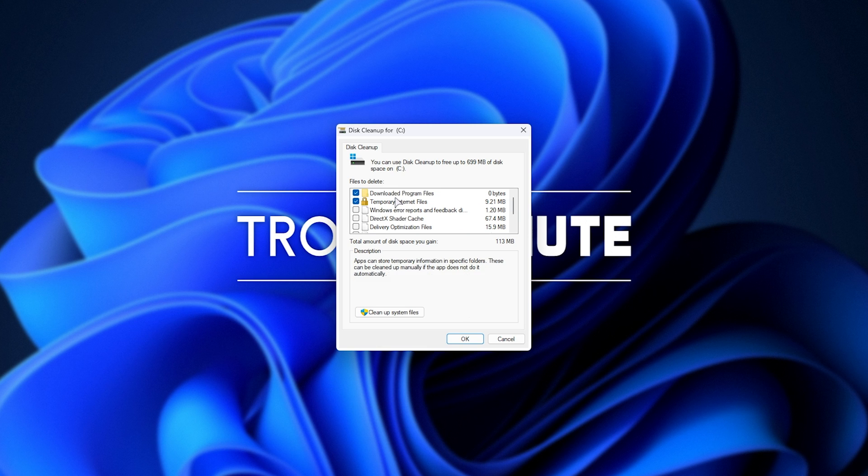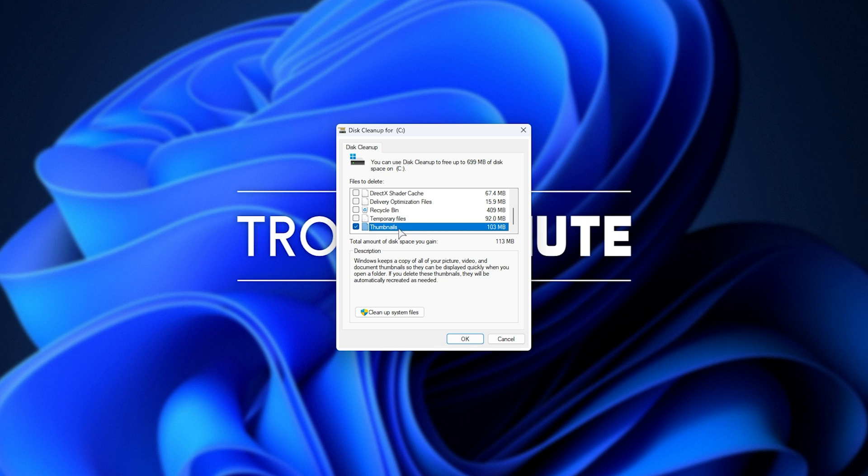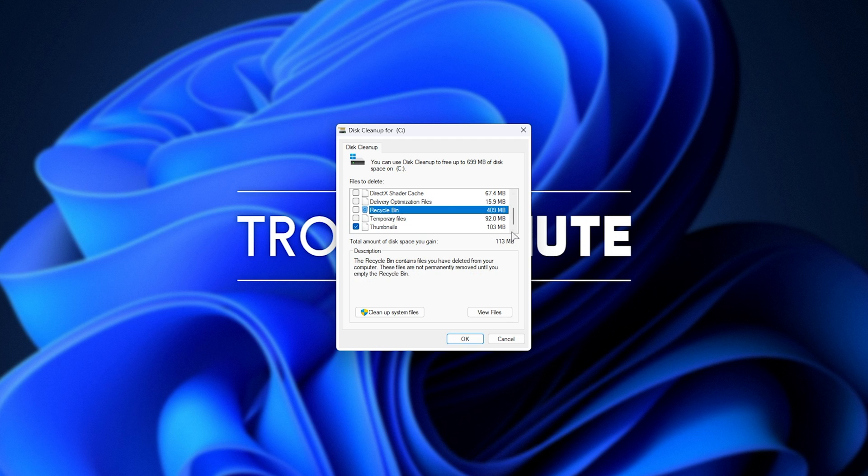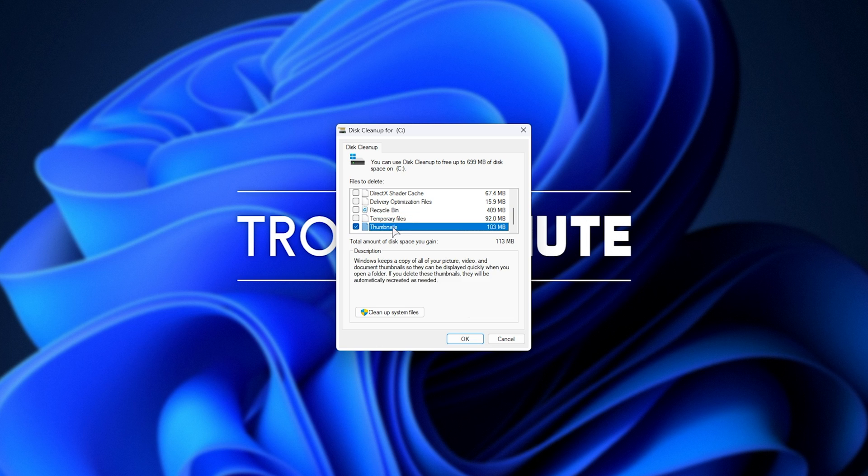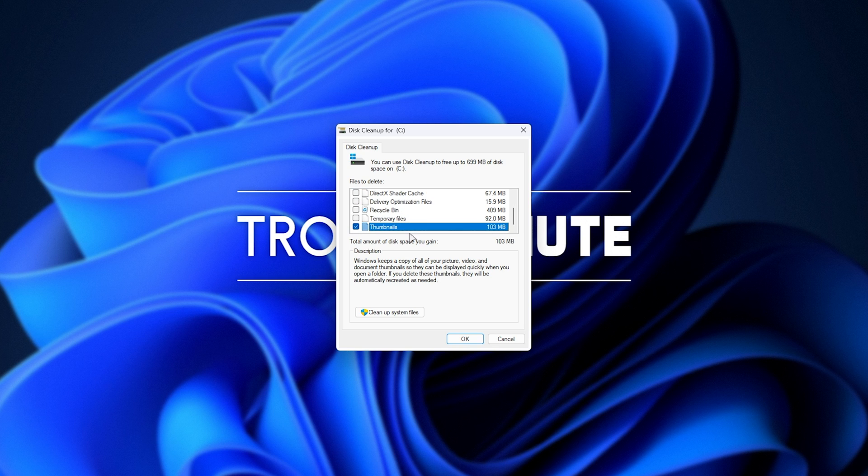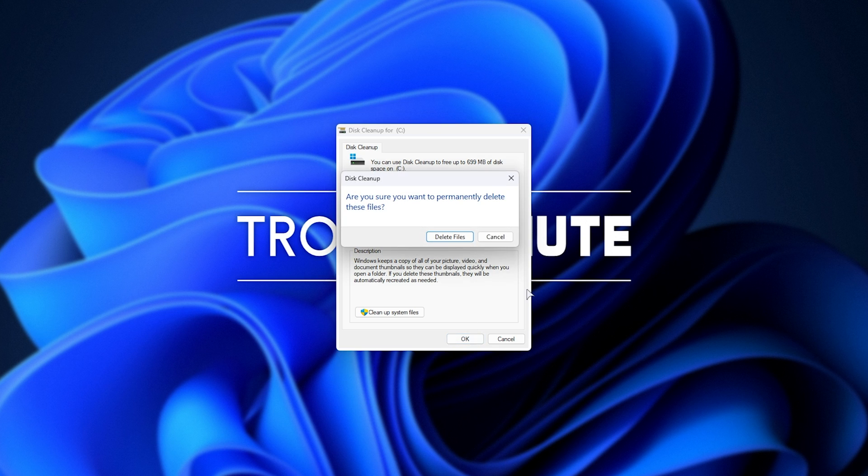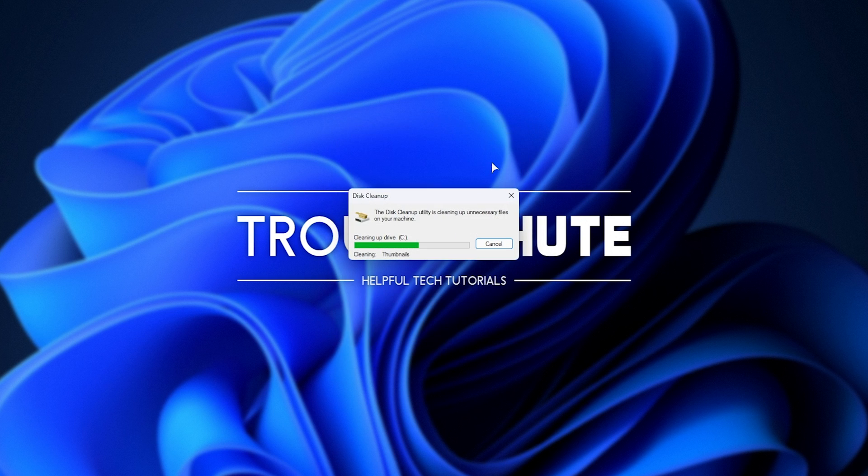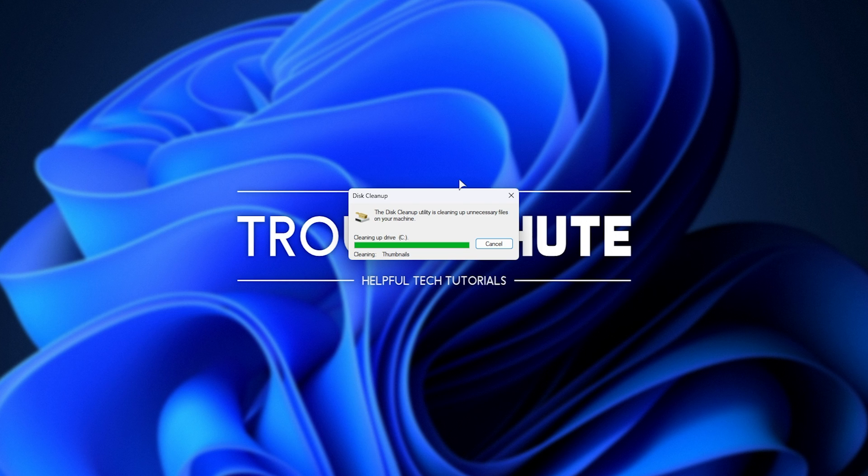All you need to do is make sure that thumbnails is checked, this one at the very bottom. The rest of these you can tick if you feel like it. Just note, ticking Recycle Bin will empty your Recycle Bin, so if you have anything there you may need, make sure to get it out first. Anyways, I'll just have thumbnails ticked here. Then, upon clicking OK and Delete Files, all of the thumbnail cache will be cleared, forcing every thumbnail on our PC to be regenerated when we next need to see it.